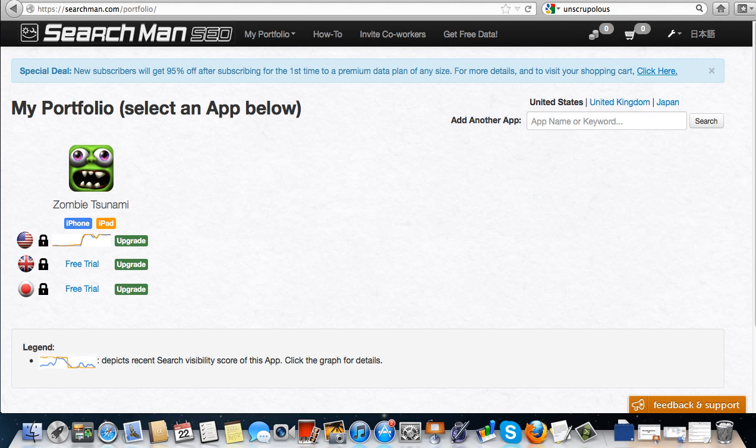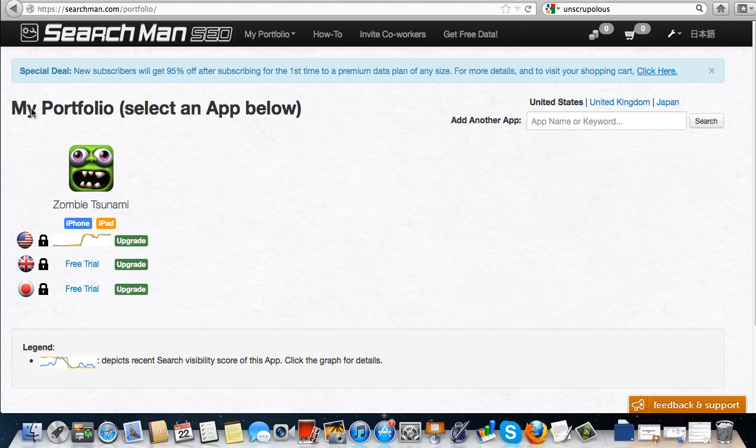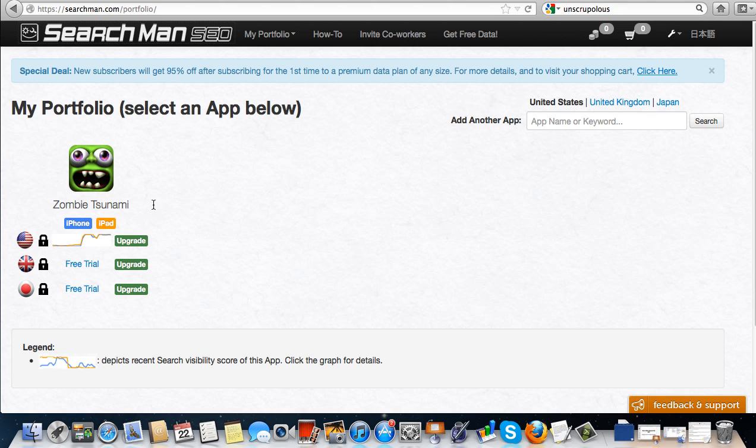You would go to My Portfolio up in the top area over here and it actually puts a whole portfolio of your apps here. Now when you click on My Portfolio, you can see your apps and I just happened to choose this app here, Zombie Tsunami, which is a popular app.